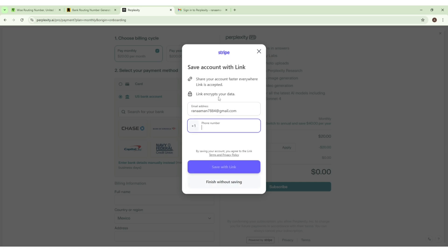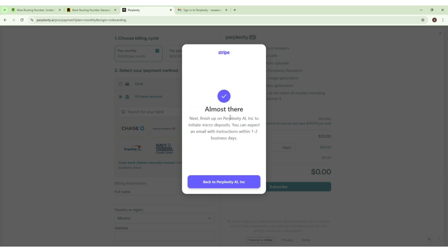Now from here click on this button 'Finish Without Saving'. Now here is a popup that shows 'Almost There'. Now we have to click here 'Back to Perplexity AI'.